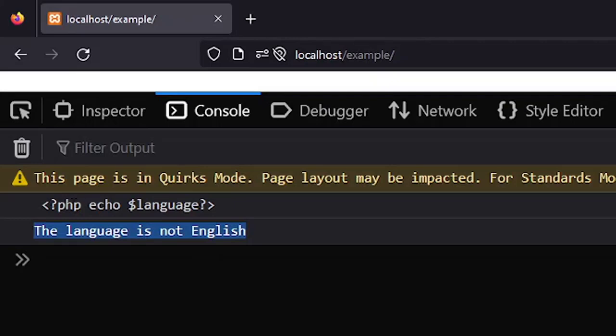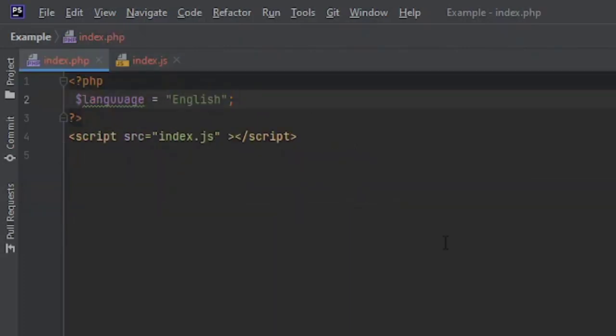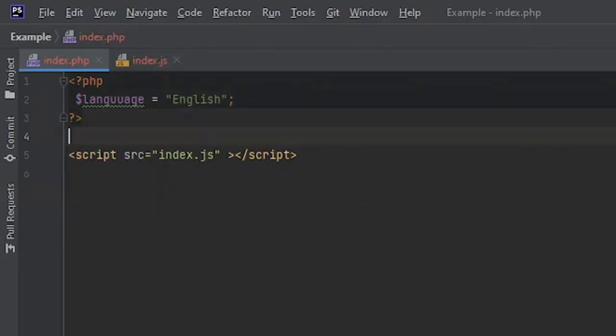Because this is not working, the code that you were supposed to execute is coming as the output. So how to get around that? There's a solution for this. You cannot embed PHP code inside a JavaScript file, but you can do the exact opposite. You can embed JavaScript inside PHP. This is what we are going to do.